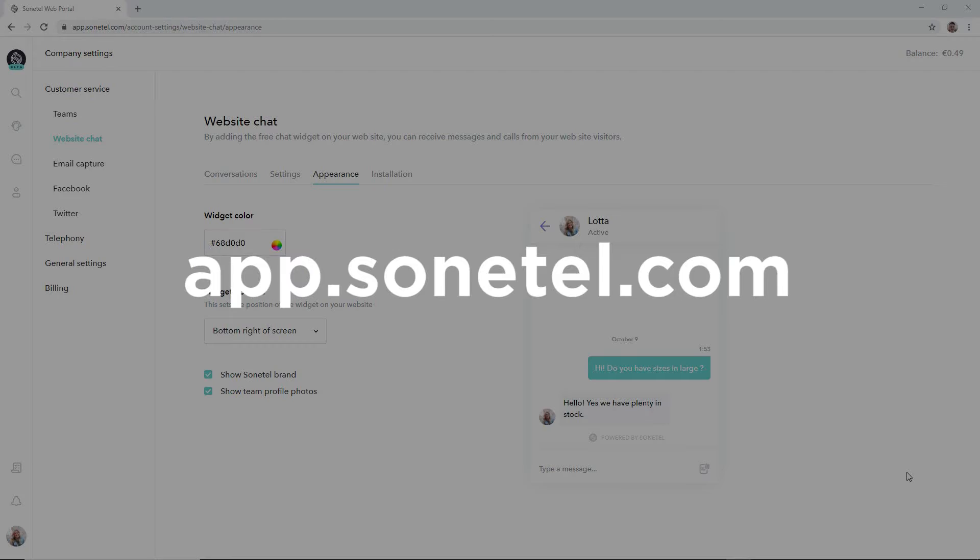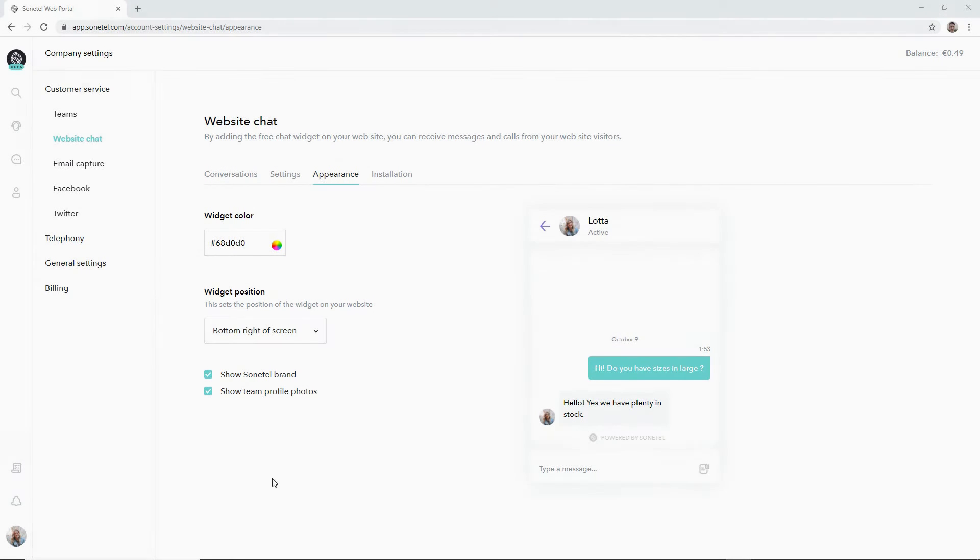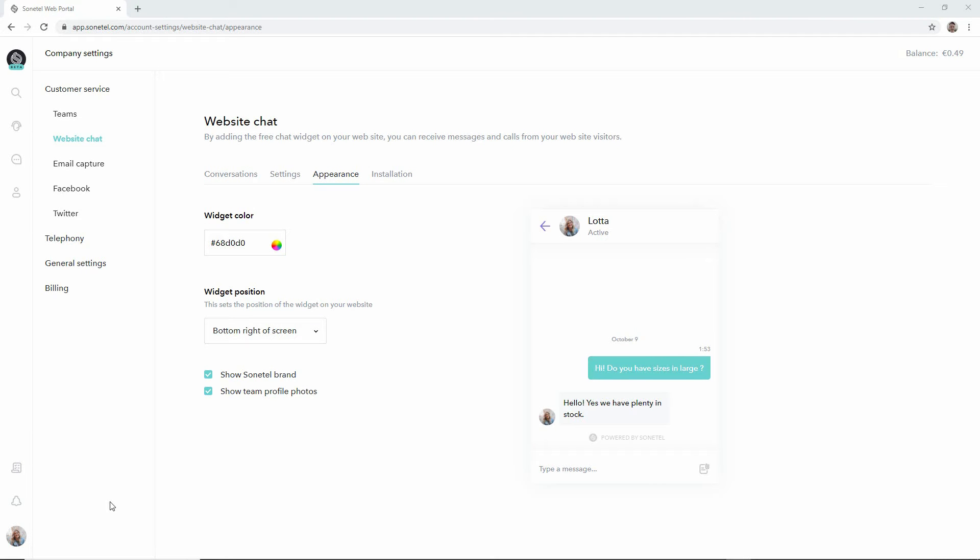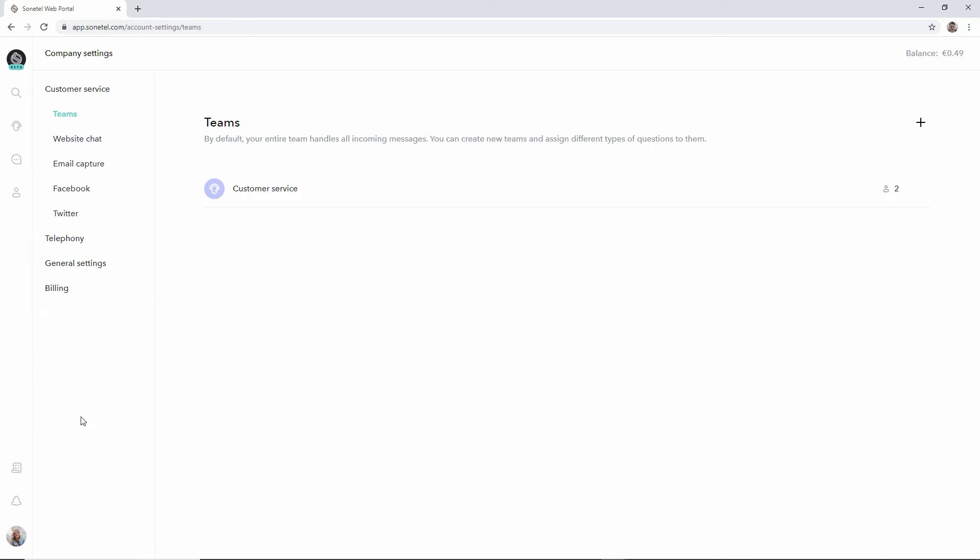Start by going to app.sonitel.com and from there click on the icon in the far left bottom corner of the screen which will show all the options available to you and move to company settings.